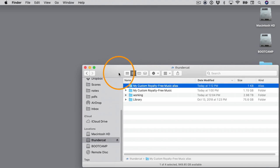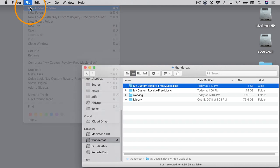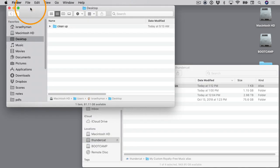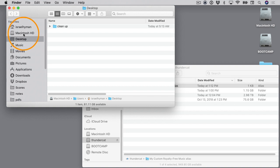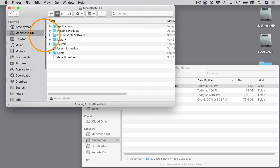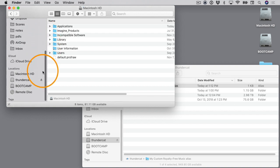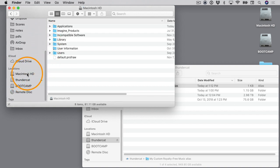So I'll go to File > New Finder Window, and then in this window we need to navigate to our system hard drive. In this case I have it listed here - it's called Macintosh Hard Drive - I'll select it. If it's not there, you might need to come down here and click on Macintosh Hard Drive under Locations.